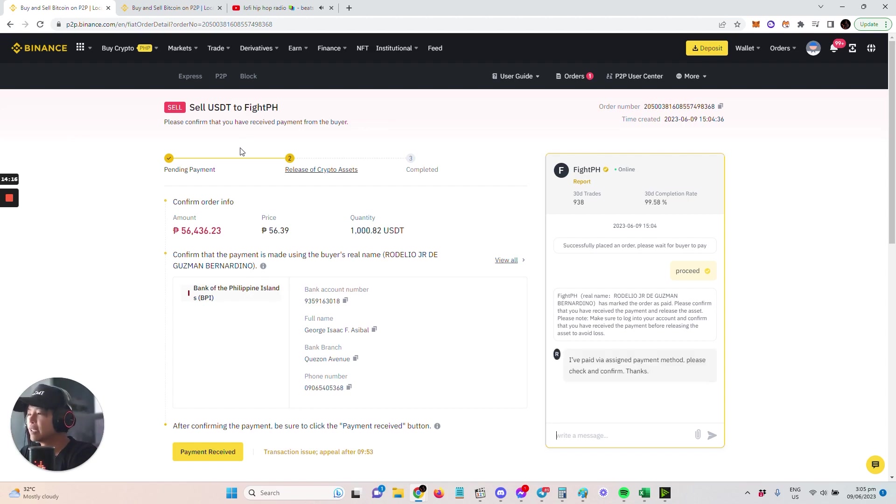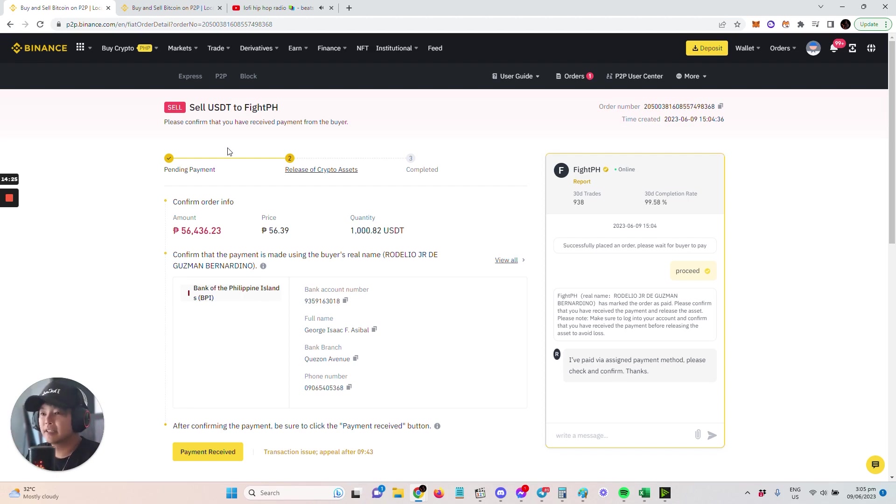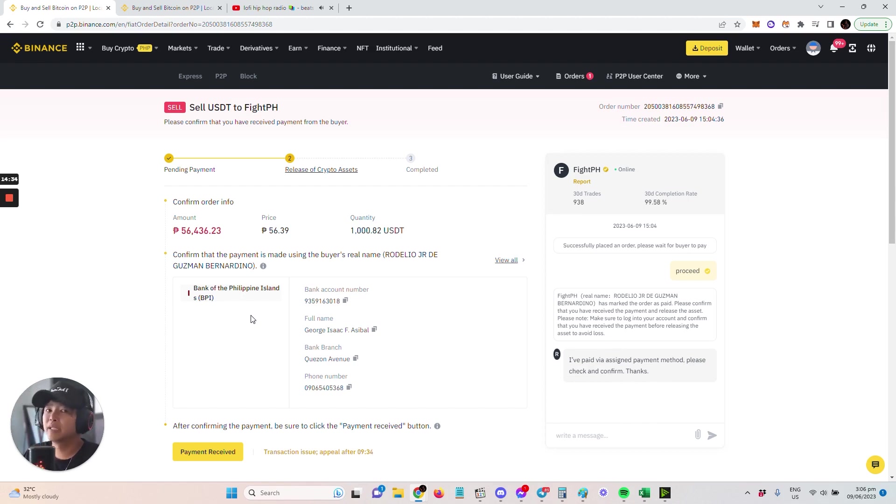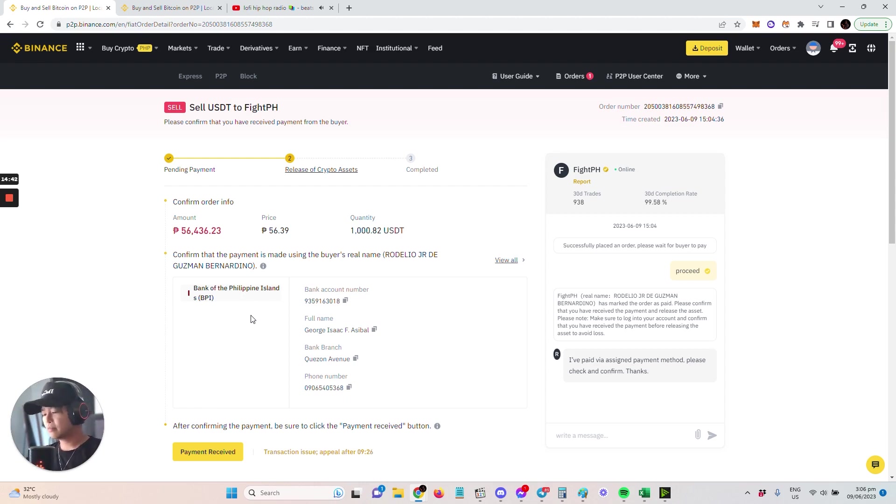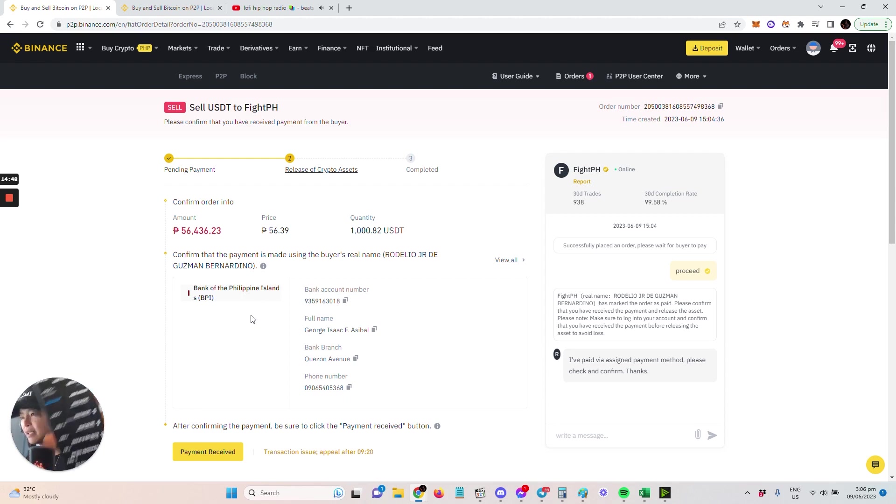Looks like they sent the money. I have received around 56,436. I can see it here in my account, in my BPI. And then I can also see that they marked 'I've paid.' Other people, if you want to have them send a screenshot of the transaction, you can. But if you can see it here in your account that it appeared, then why ask for more, right? I don't know if you can see it there, but there it is—their payment appeared.